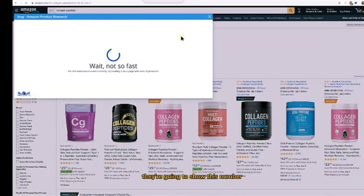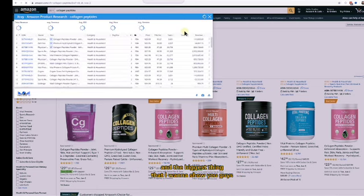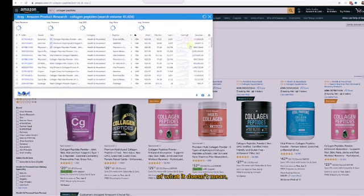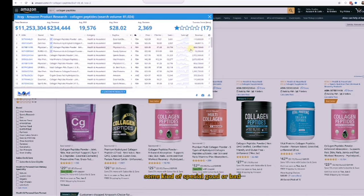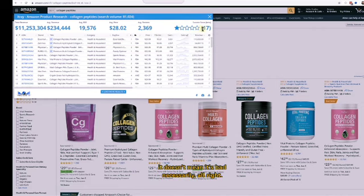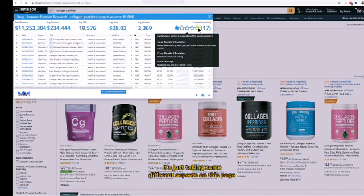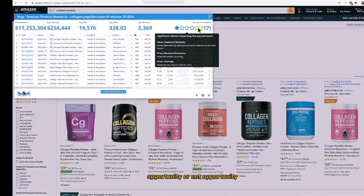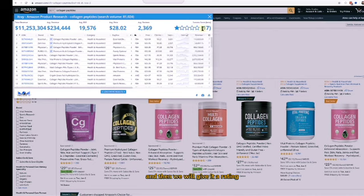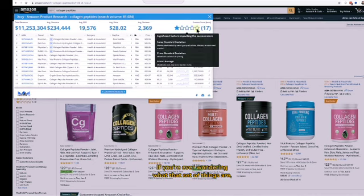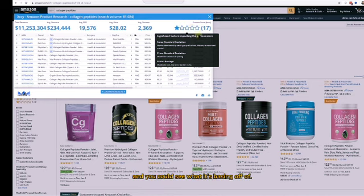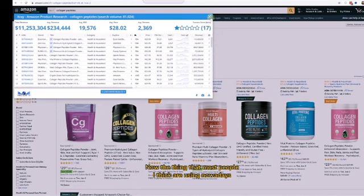The biggest thing I want to show you is what this number does not mean — it does not mean simply good or bad for this listing. Just because it says 17 doesn't mean it's necessarily bad. It's taking different aspects on this page that sellers have told us indicate opportunity or not, and gives it a rating. If you ever wonder what those factors are, just hover your mouse over it and you can see what it's basing off of.